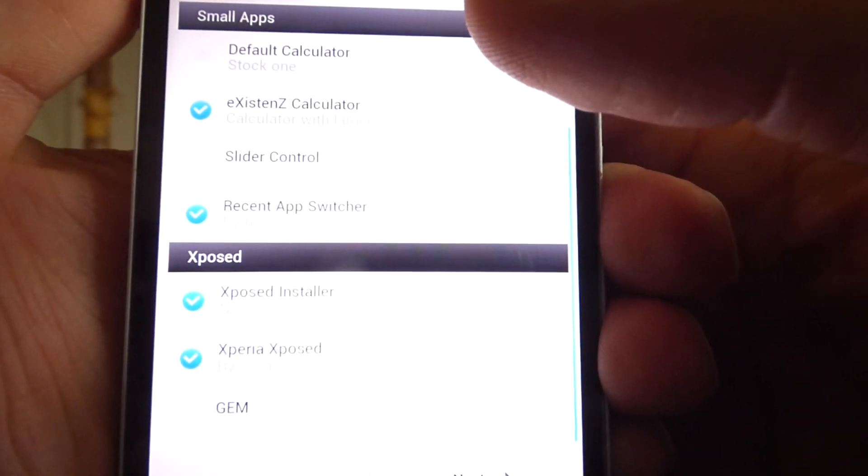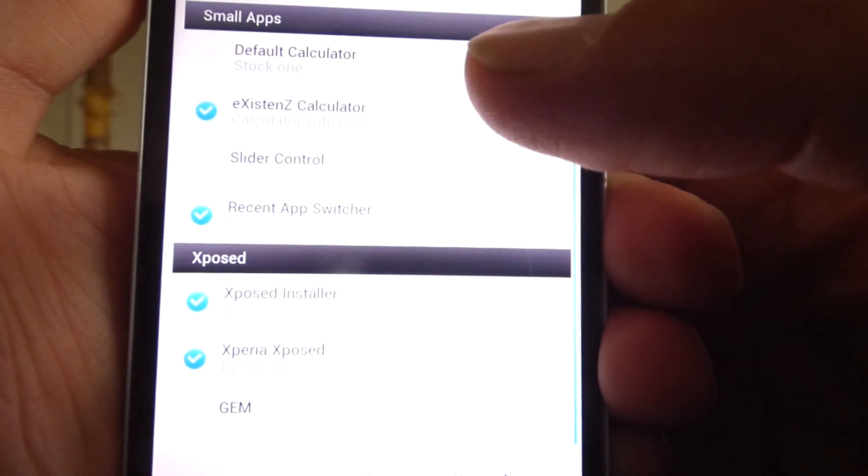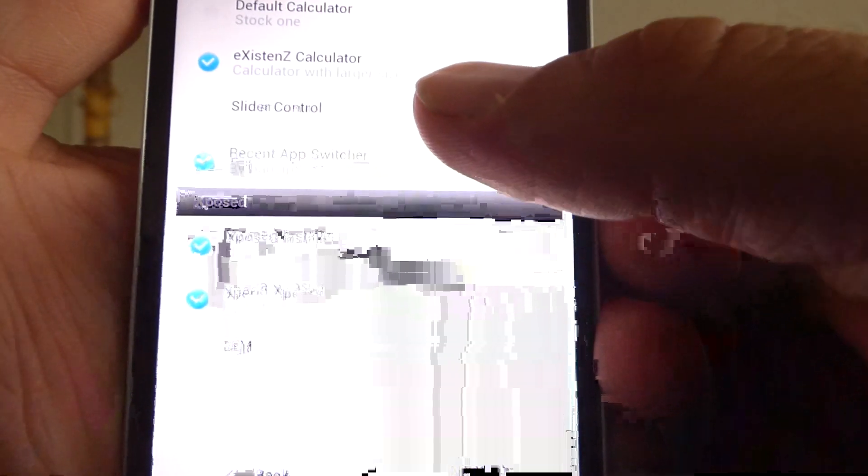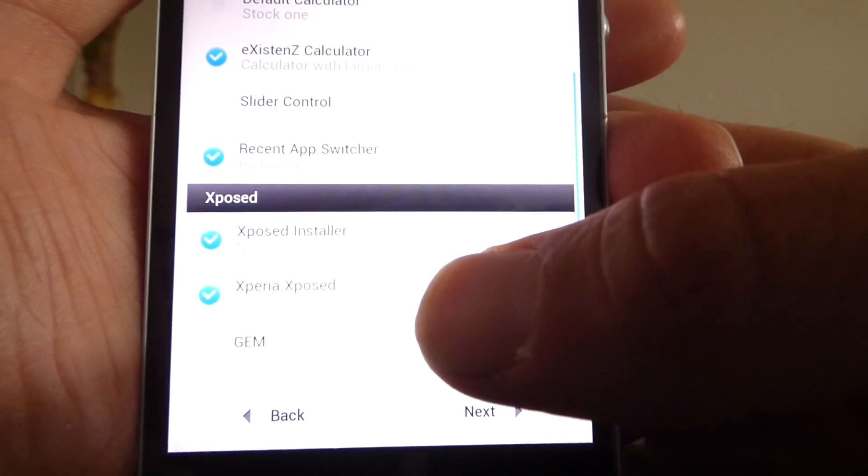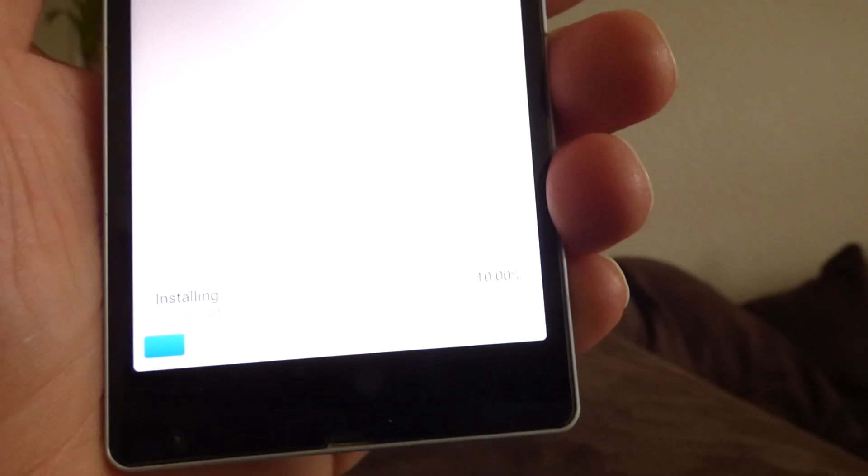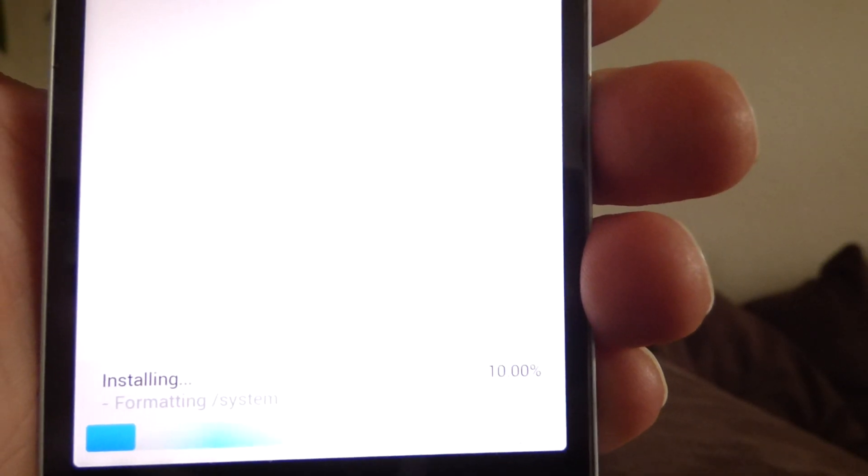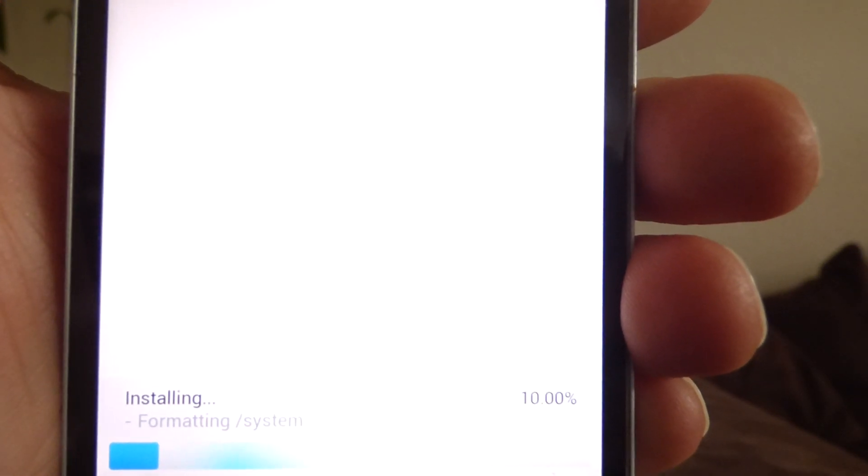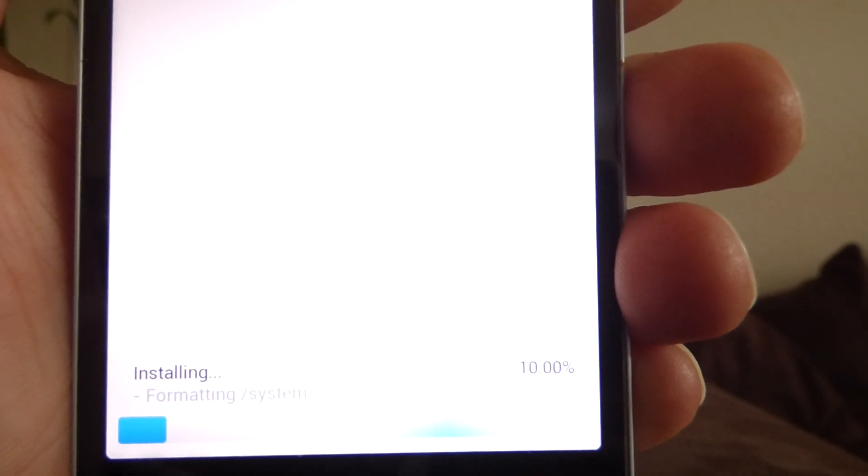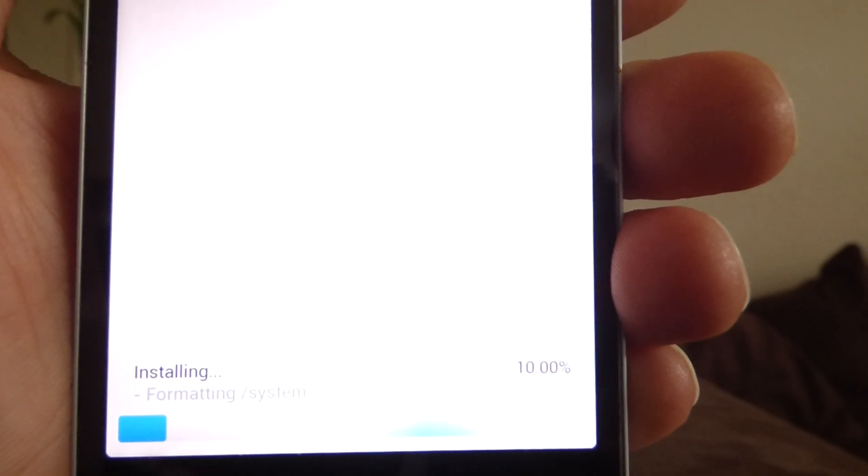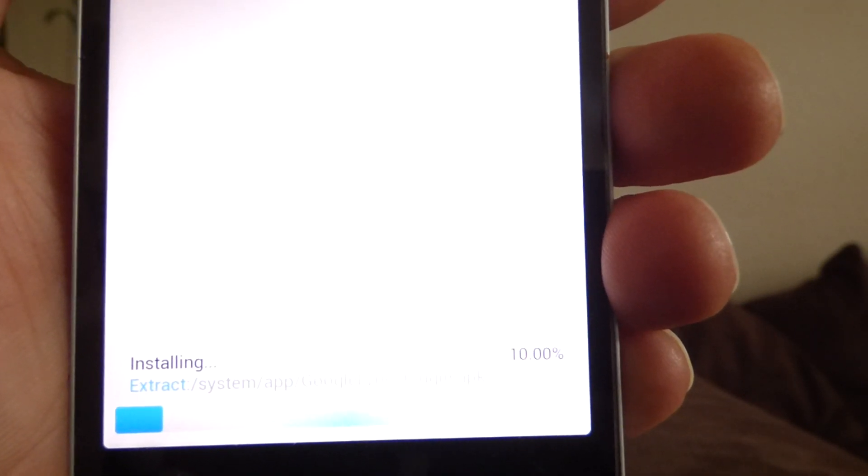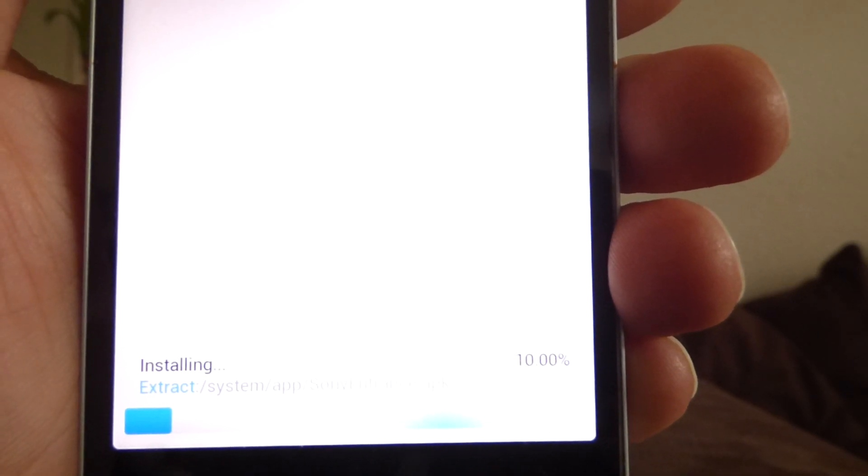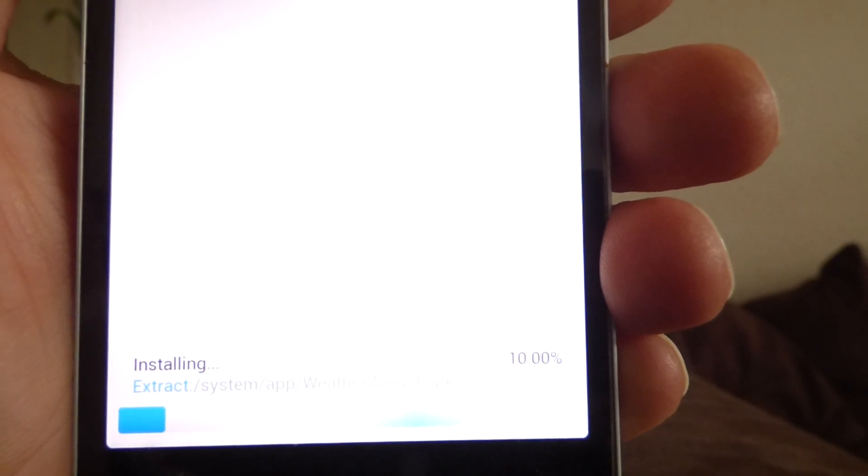Then we have the small apps. So I take the recent app switcher by Hansby and the Xperience calculator and the Xpost installer and Xperia Xpost. That's it. Install now. And now it will take a few seconds. I hope not that long. Because after that I want to show you how to install the OTA. Because I downloaded the OTA in front. The version number is 1.5.5.